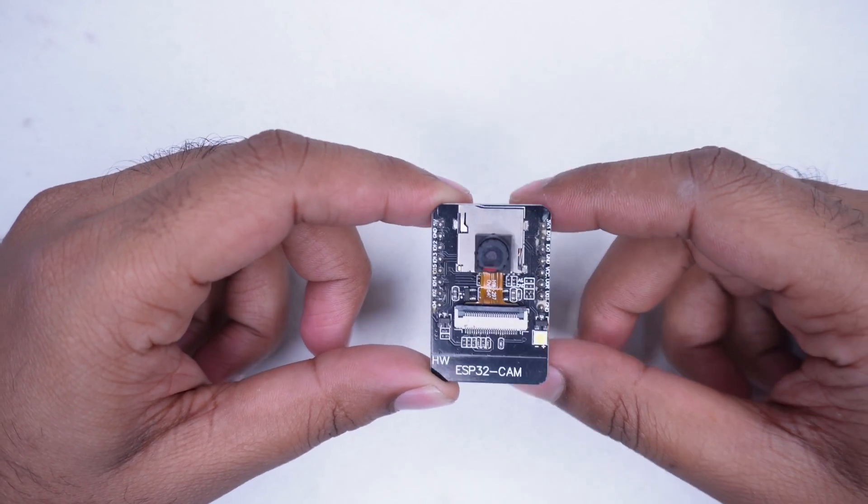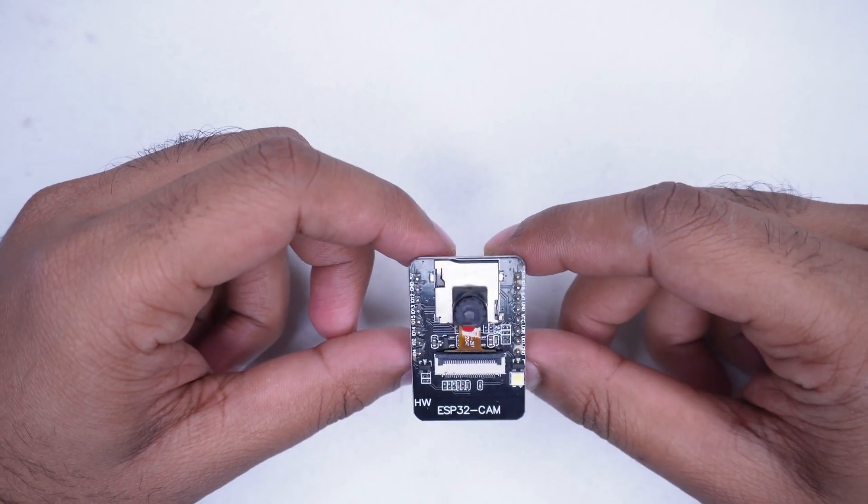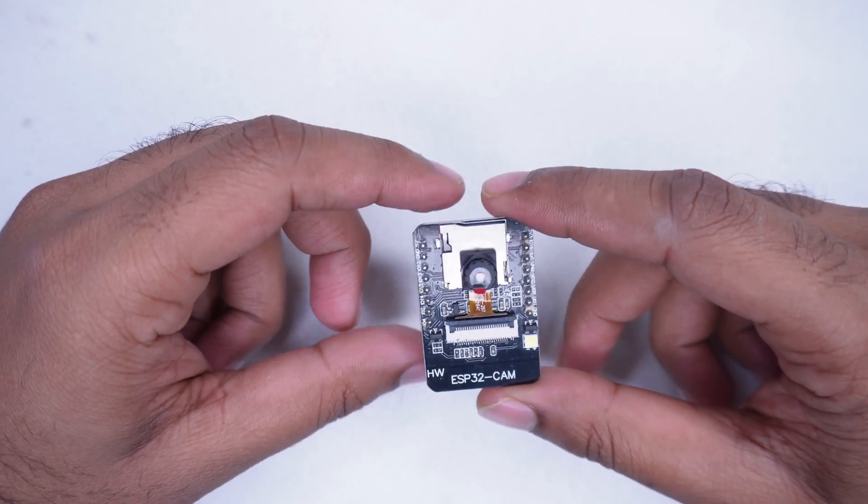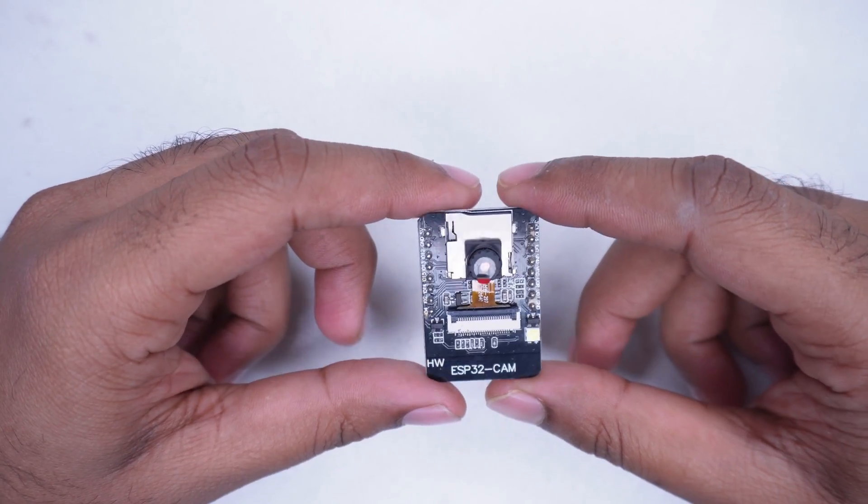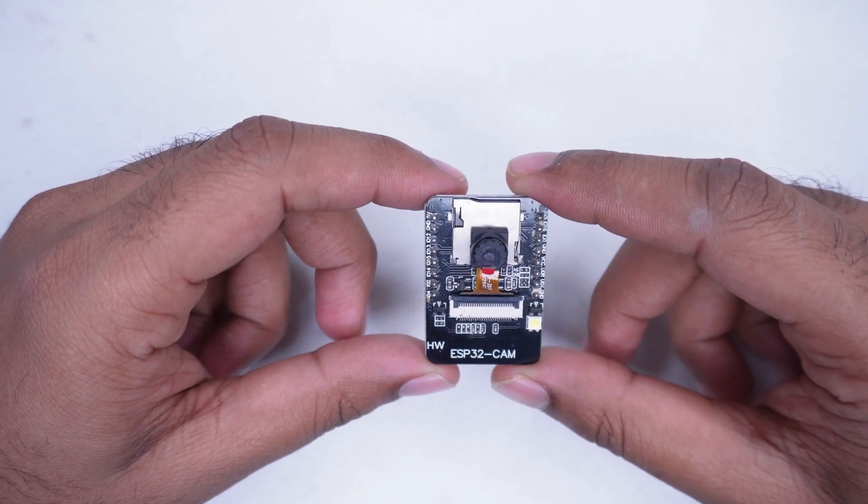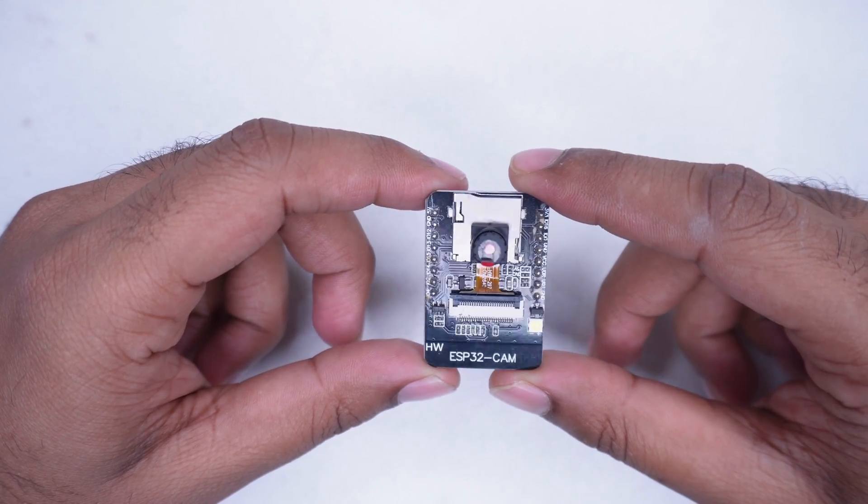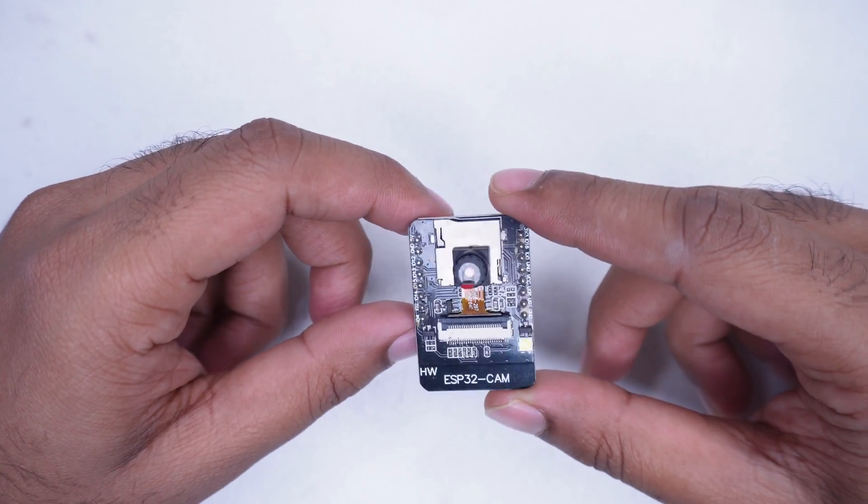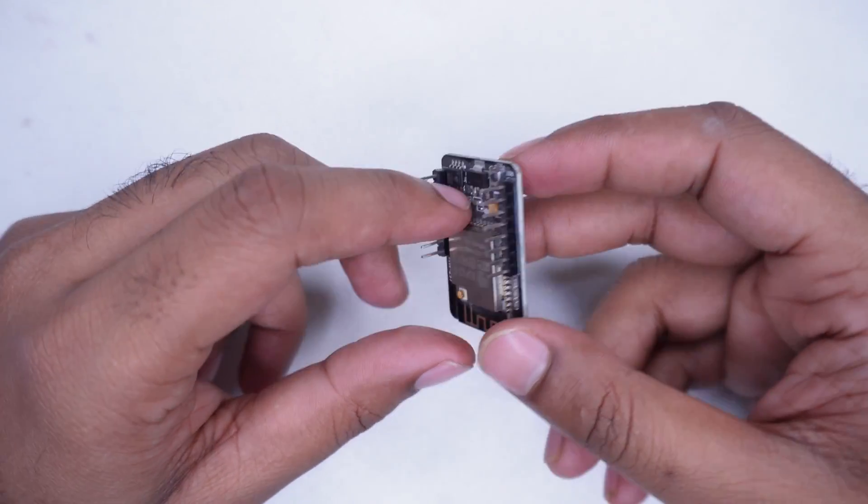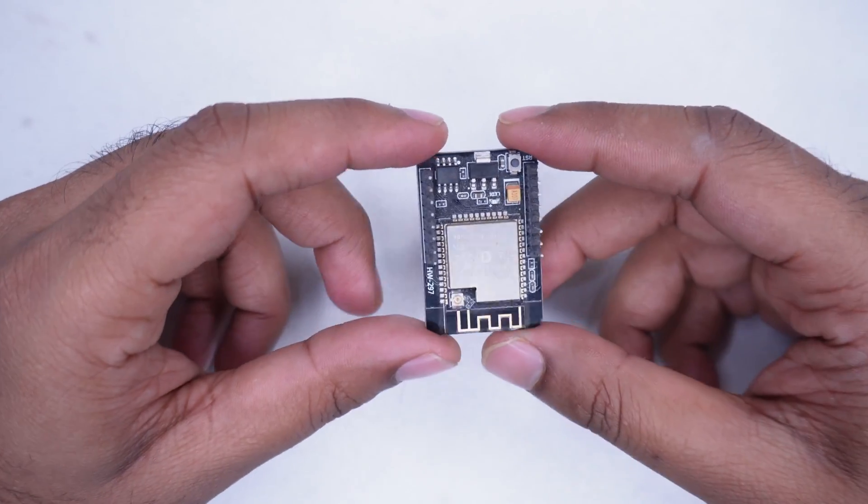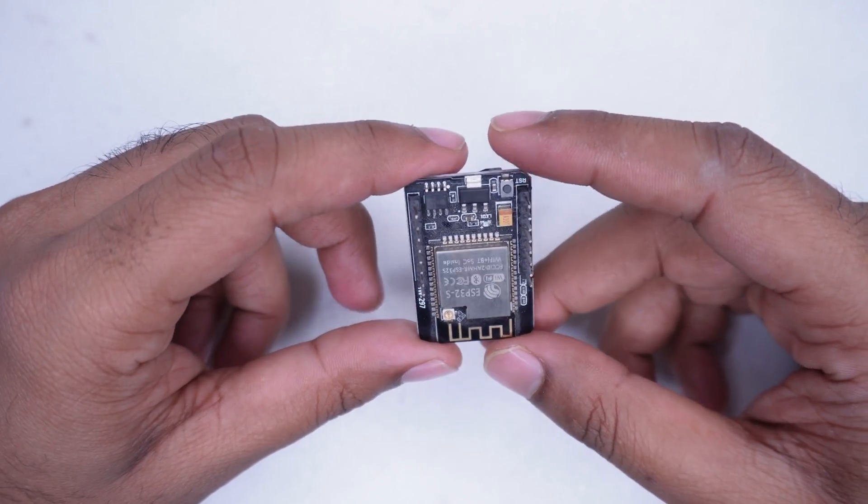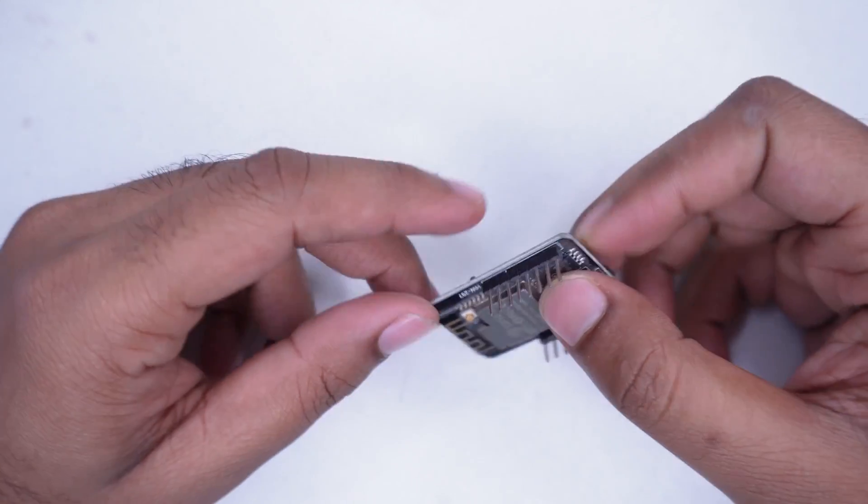In this video, I will show you how to use the ESP32 camera module as a Wi-Fi camera. You can also consider this video as an ESP32 camera testing tutorial.